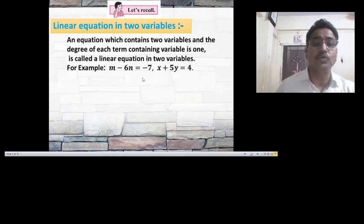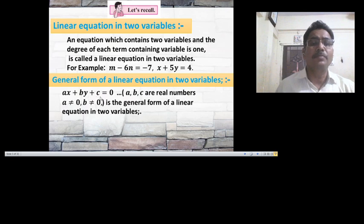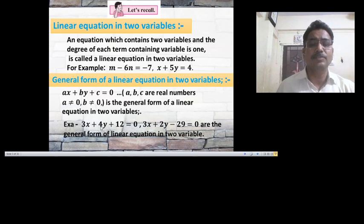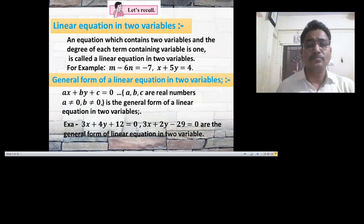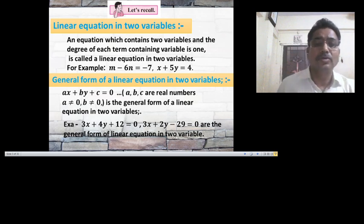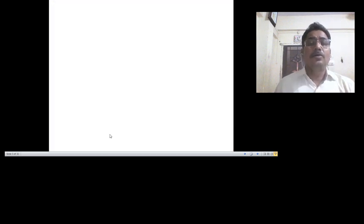Both equations contain two variables and the degree of terms containing a variable is one, so both are linear equations in two variables. The general form or standard form of a linear equation in two variables is ax plus by plus c equals 0, where a, b, c are real numbers and a is non-zero, b is non-zero. For example, 3x plus 4y plus 12 equals 0, and 3x plus 2y minus 29 equals 0.